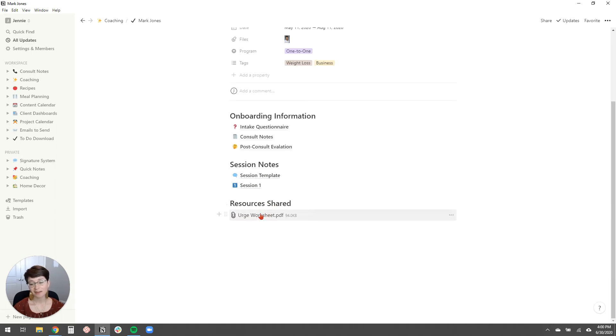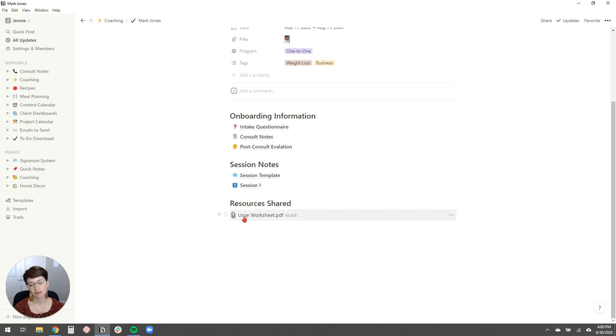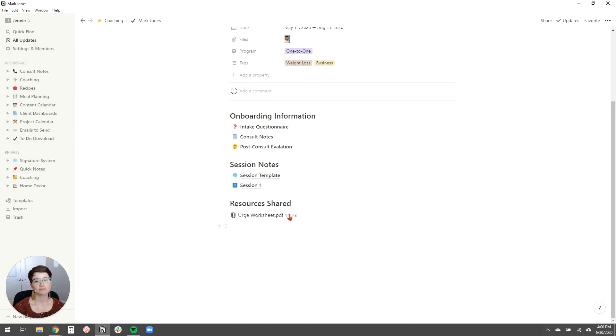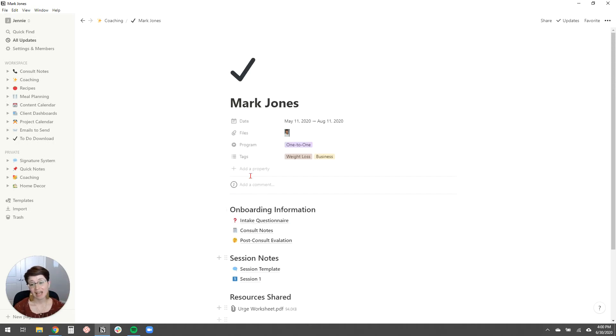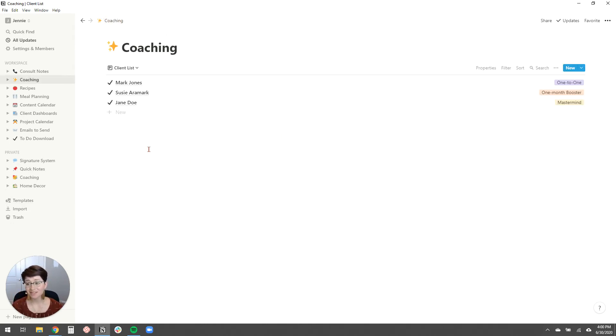And then I could even upload here. These are the resources that I've shared with the client so far. So I know I said in session one, I was going to share with them that urge worksheet. So I can email that to them and then just upload here, like, hey, this is what I shared with them. Or any really any information that you want to list here about the client, you could do that. So that's just an example of one way that you can store client information in Notion.